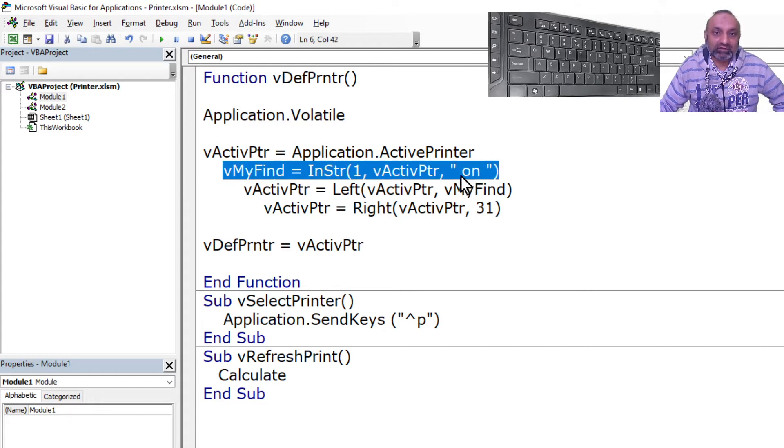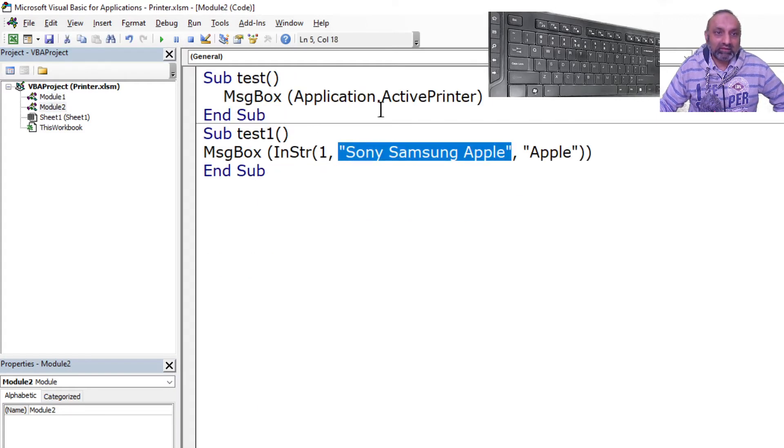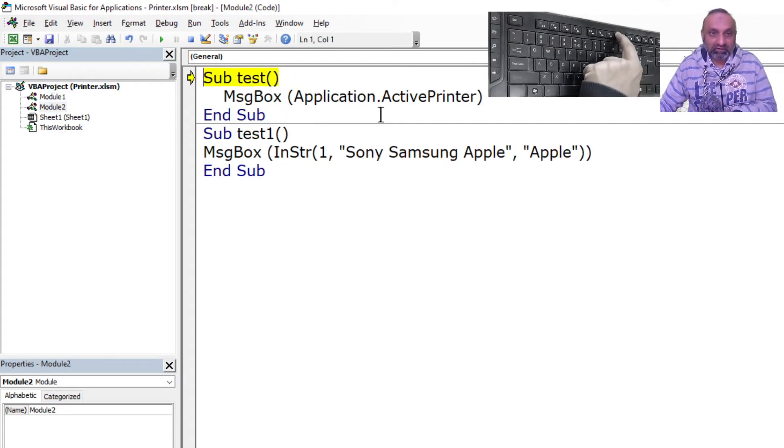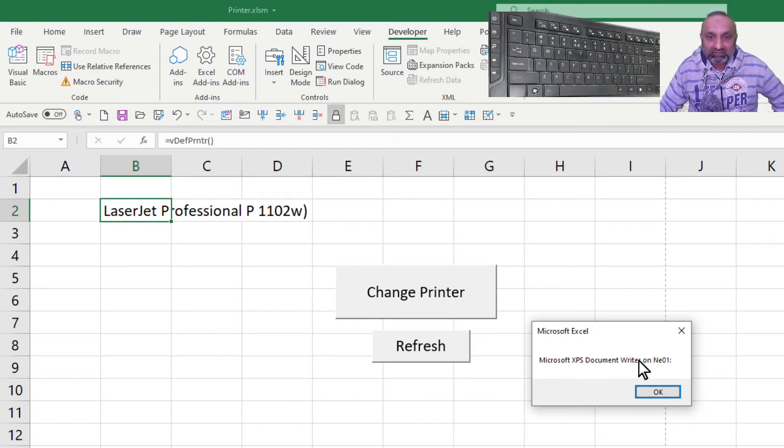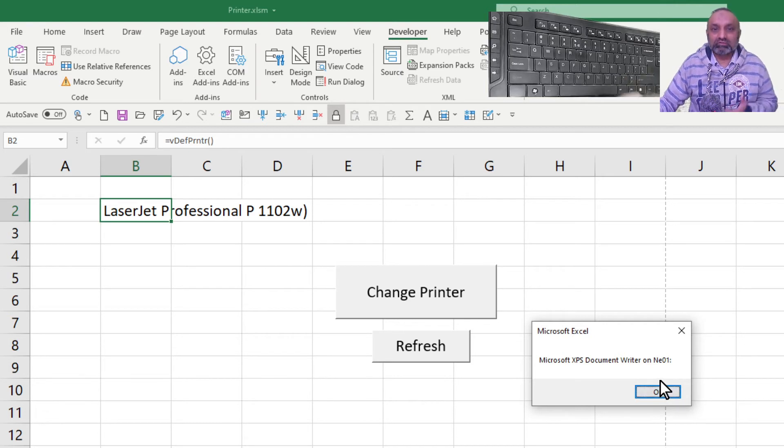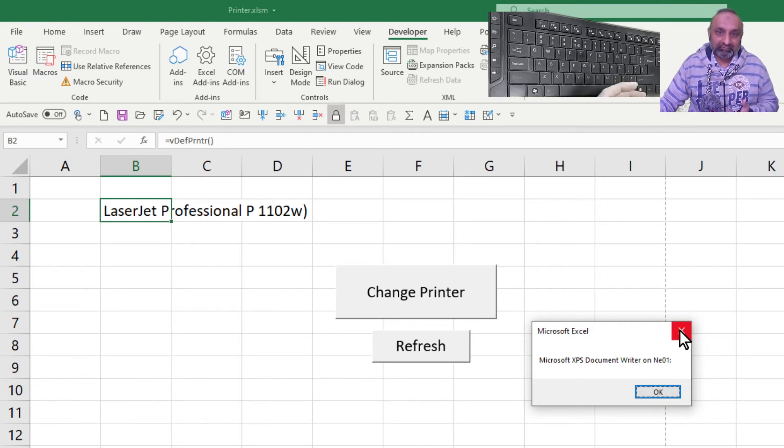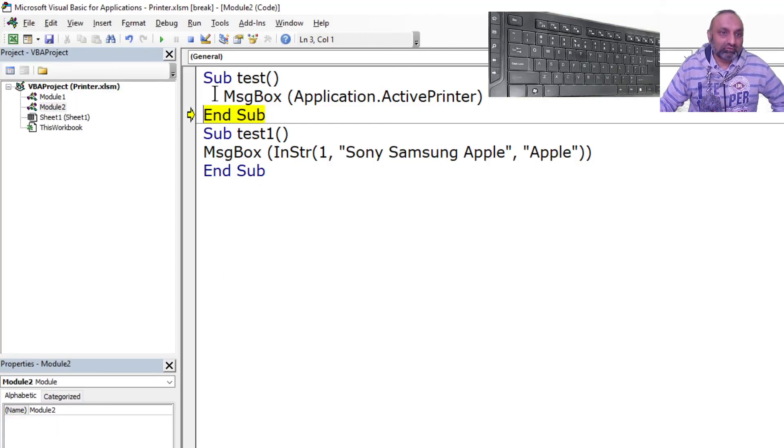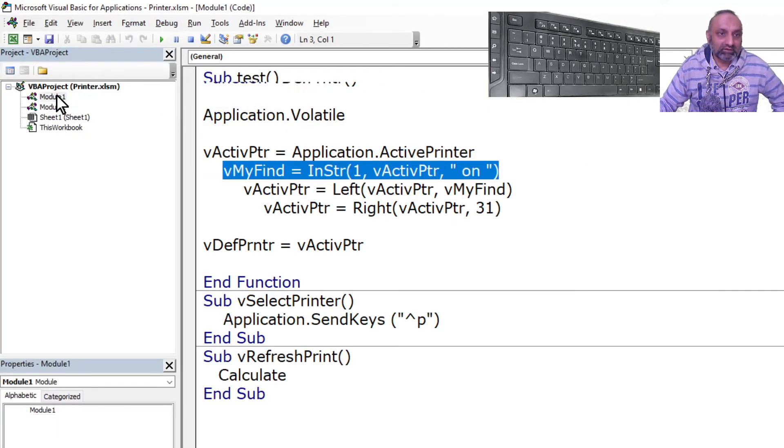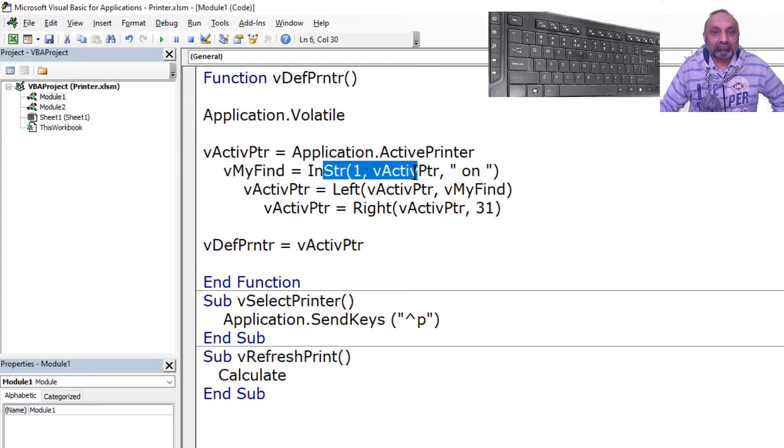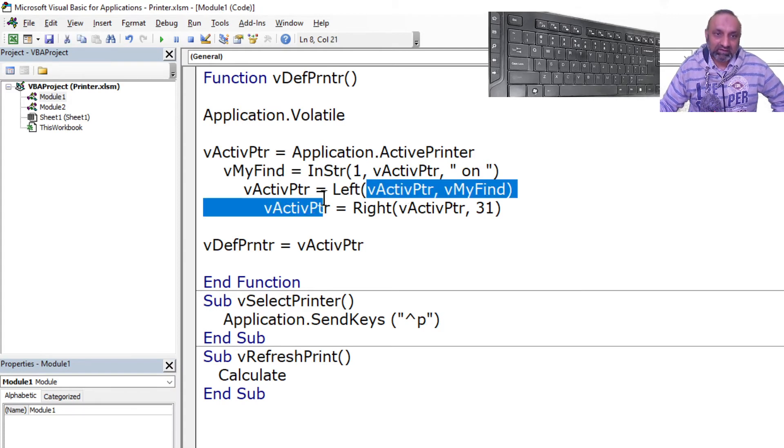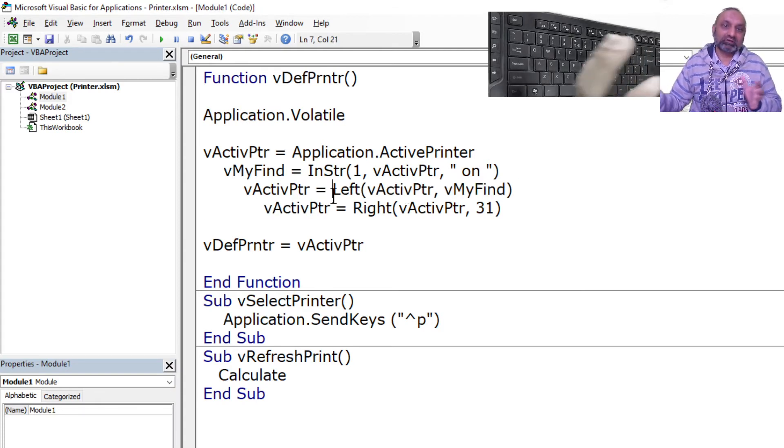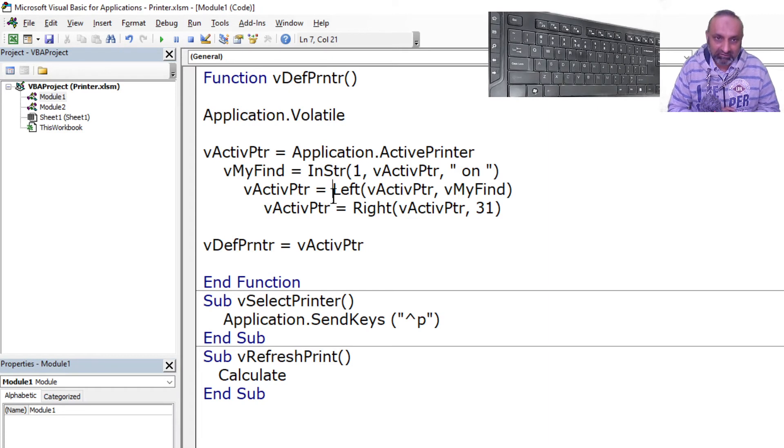So what I am trying to do in this command is I am trying to find 'on', because when I run this ActivePrinter command you can see this is the printer name and then we have this 'on' and then this is the port. So I just want to have the printer name, I don't want to have this 'on' and the port. So what I am trying to do over here is I have got my printer name and the port, I have located where is 'on', and then with the Left command I have picked up what is on the left side of the printer.